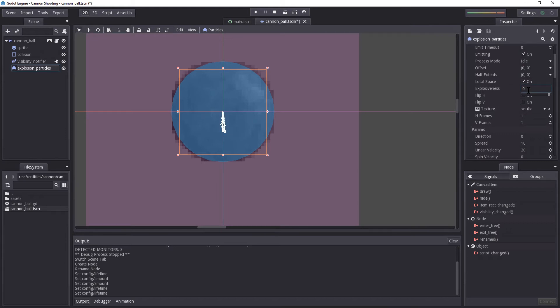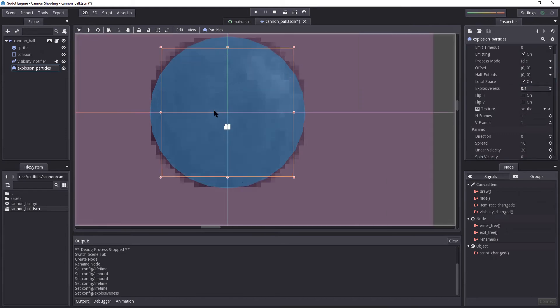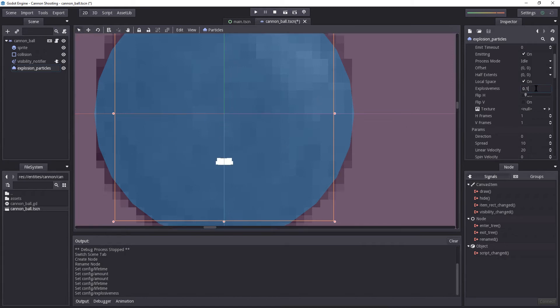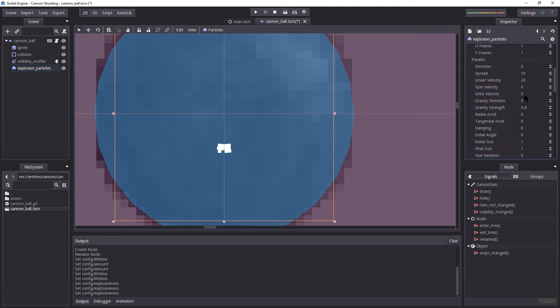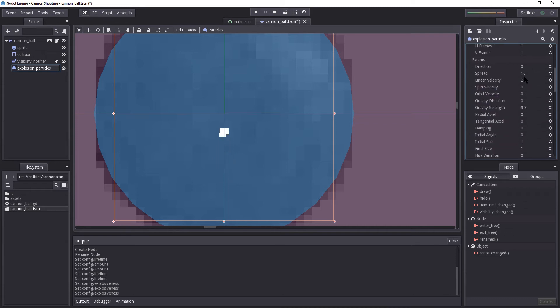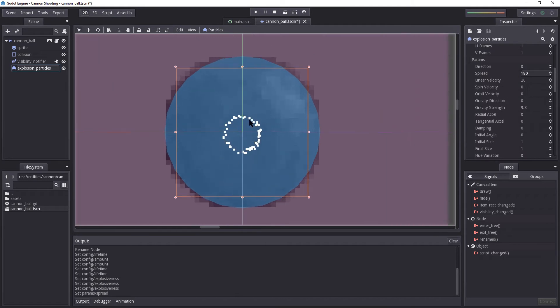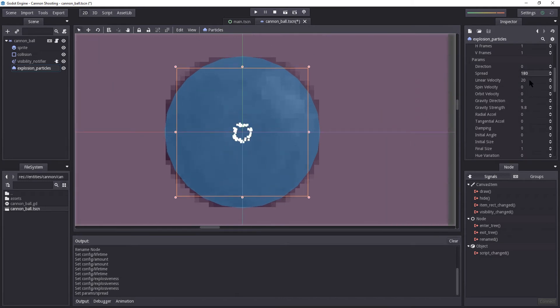Explosiveness. Let's reduce that a little bit. Now, as you can see, the lower value, the more it comes out in bursts. And we want a burst of explosion. Yeah, 0.1 is fine. Let's go down a bit. Now for spread, we're going to use 180. And now it is starting to look like something.